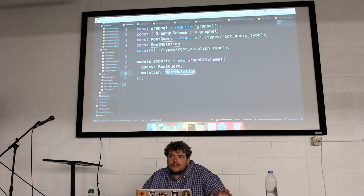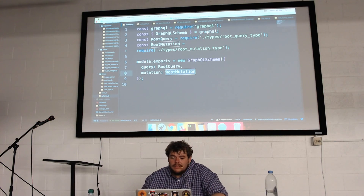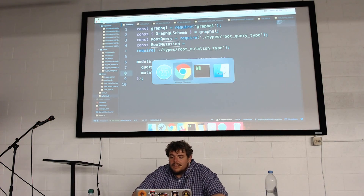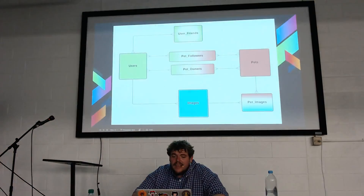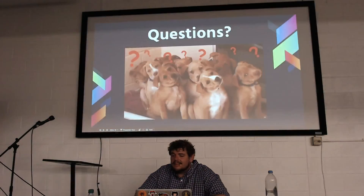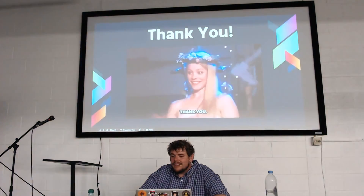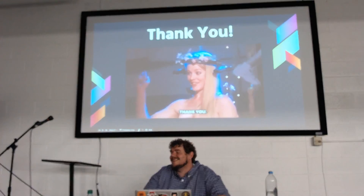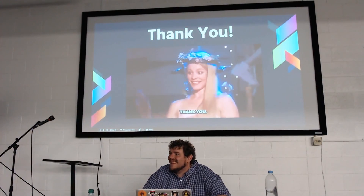Any other questions? Well, in that case I just have one more GIF. Thanks, guys.